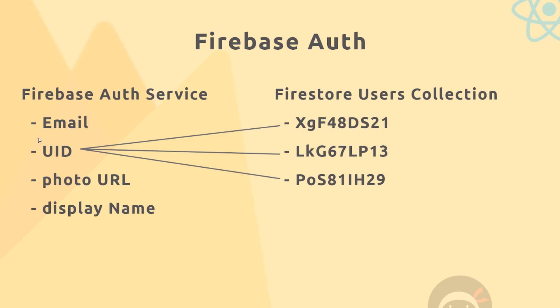Now if we want to store the first name and last name, etc., then what we're going to do is create a Firestore document inside a users collection for that user. So we'll take this user ID generated by the Firebase authentication service and we'll create a new document, and the ID of that document will be corresponding to the ID generated by Firebase Auth.